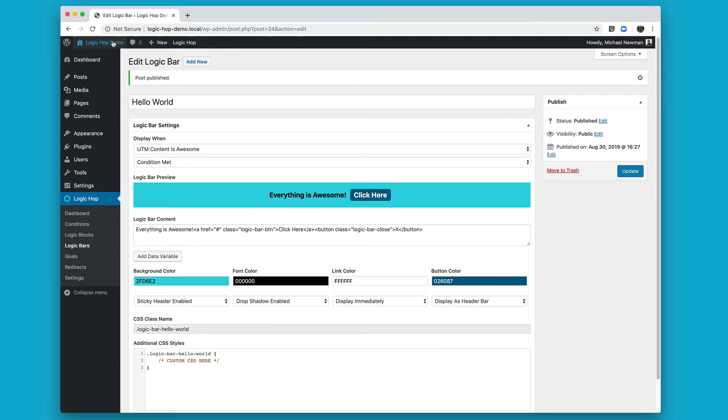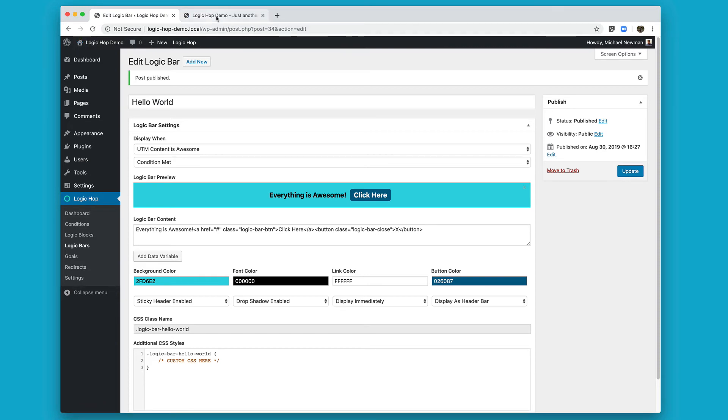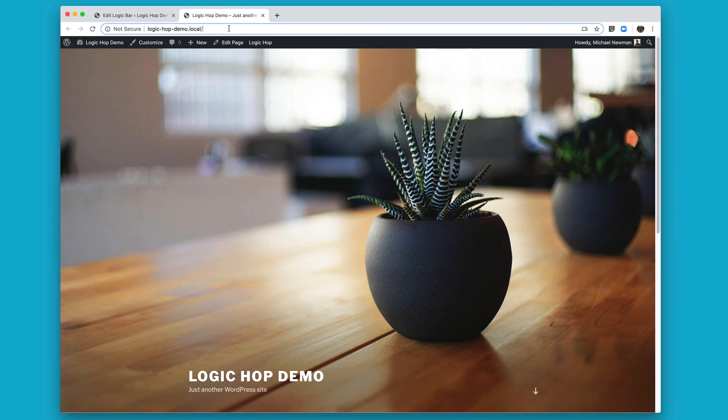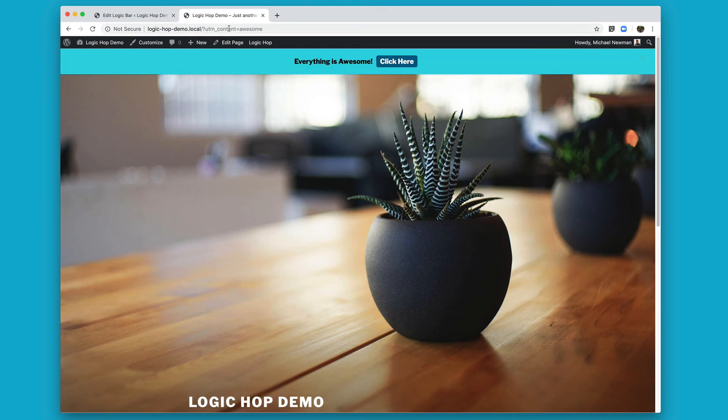Visiting our site, you'll see I've got a very simple landing page here. Let's go ahead and add that UTM content equals awesome. And there we go. Everything is awesome.